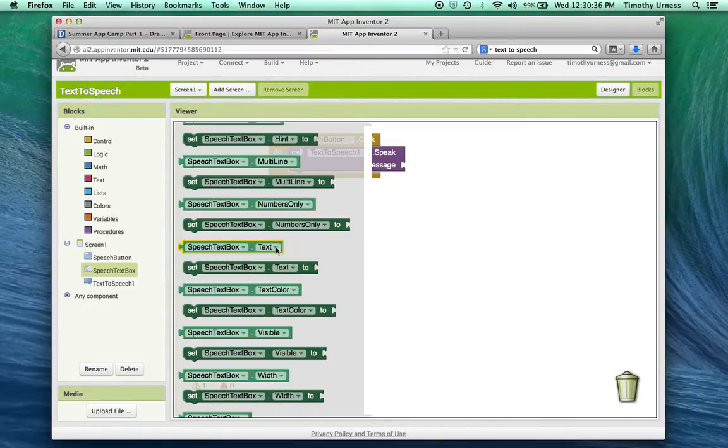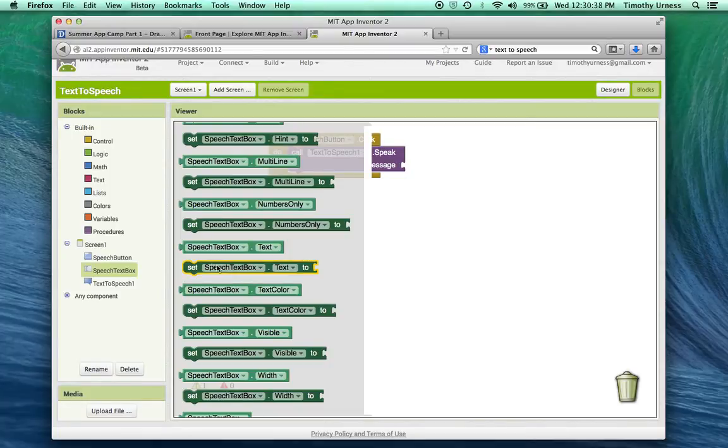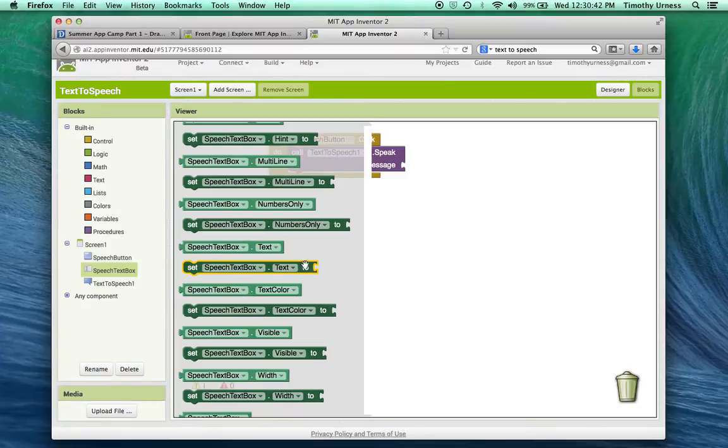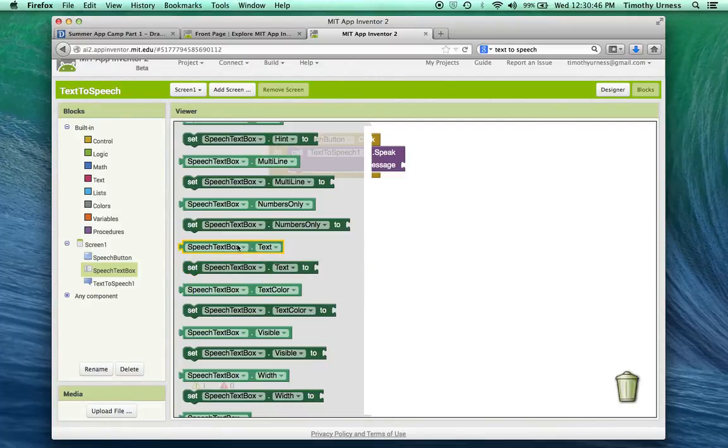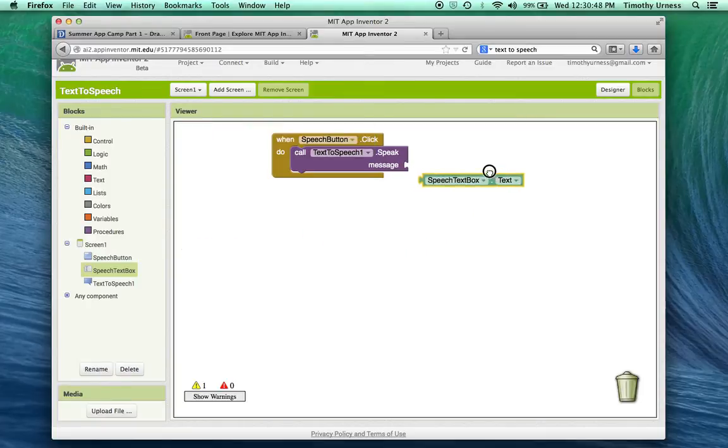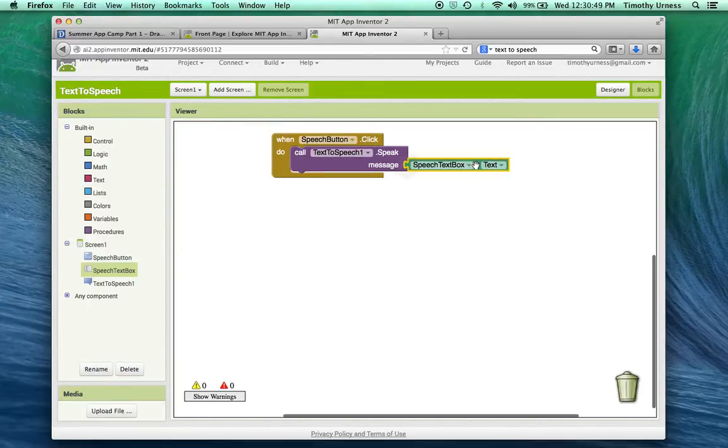There's a very similar method called a setter. In this case, it would be the set speech text box dot text. That's if I want to set it programmatically or set it with one of these blocks. But in this case, I just want to get that text using that getter block and plug it in right there.